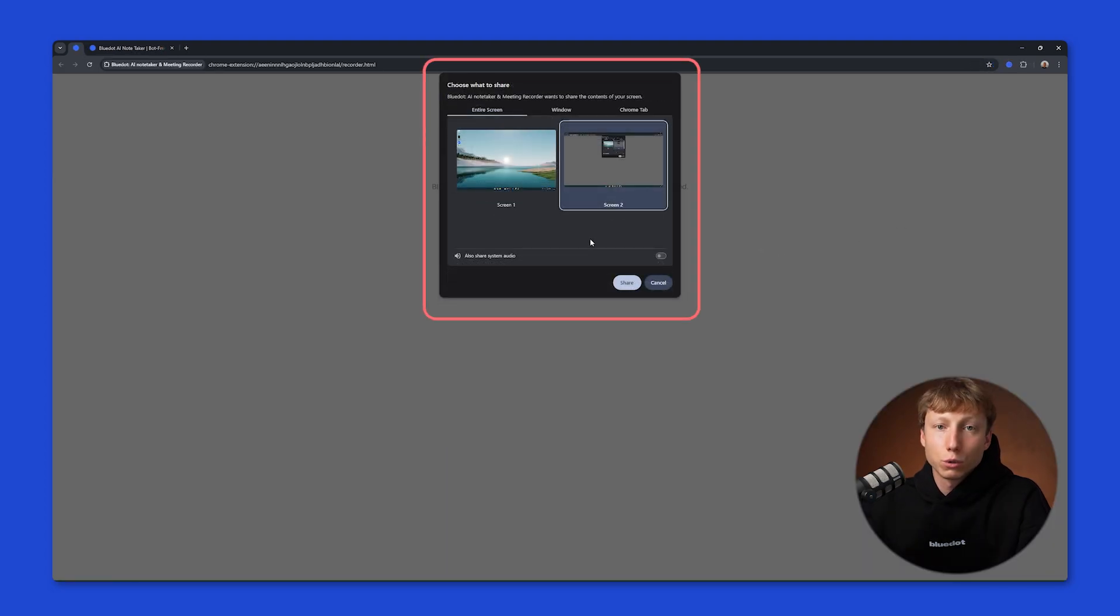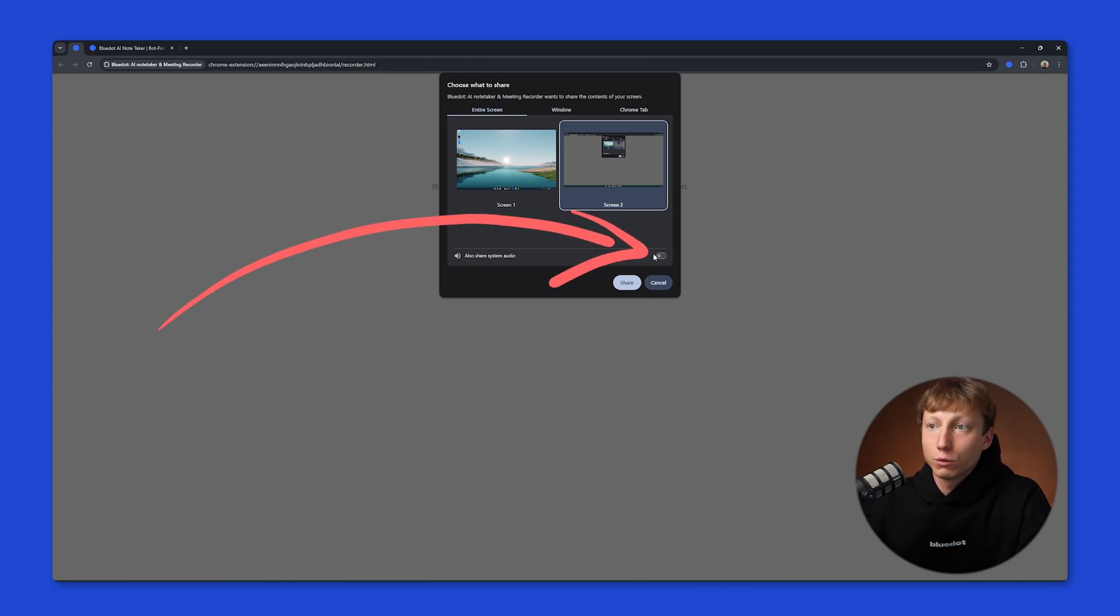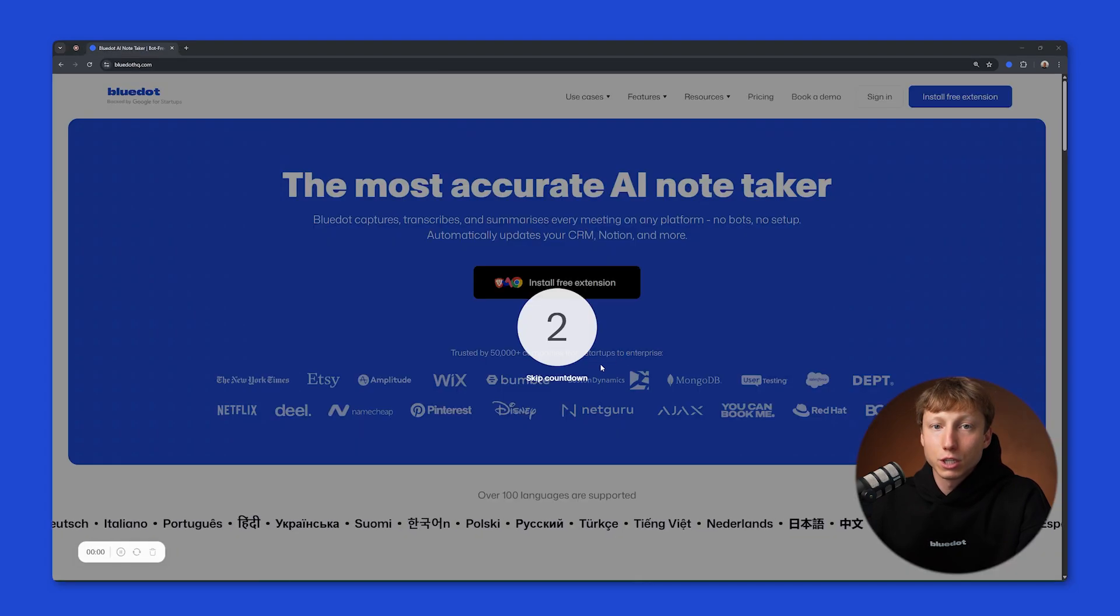And to record everything happening on your screen, you can select your screen. I'll choose Screen 2. And also, don't forget to check the box Also Share System Audio, and then click the Share button.